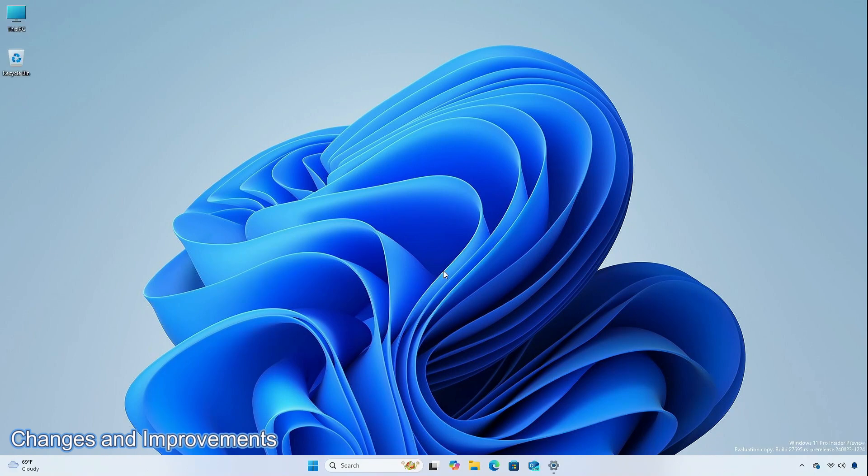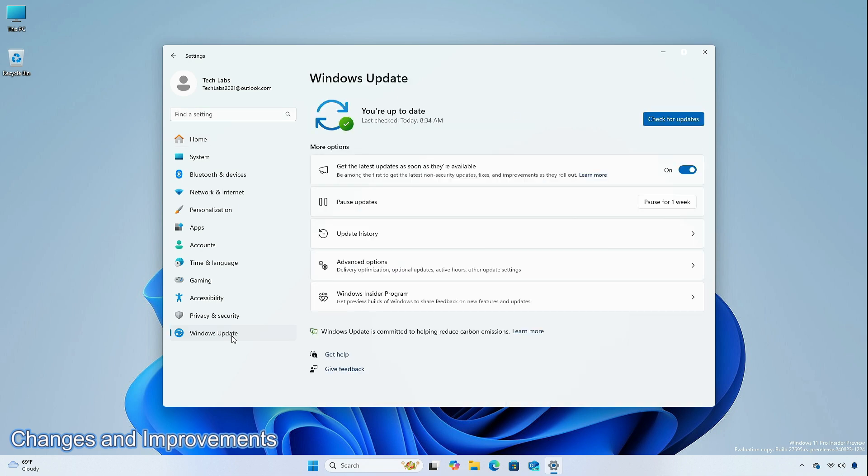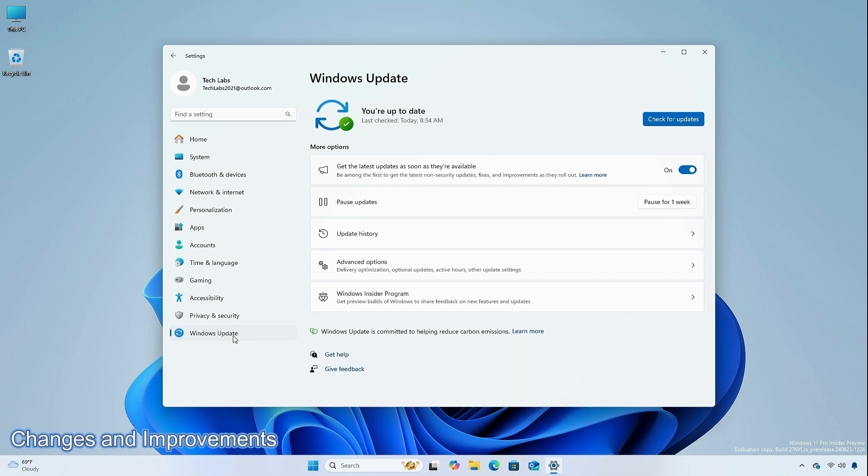Some insiders in the Canary channel will begin to see an estimated time showing how long their PC will be offline to install build 27695. This estimate will be shown on the Windows Update settings page and via the start menu power button.